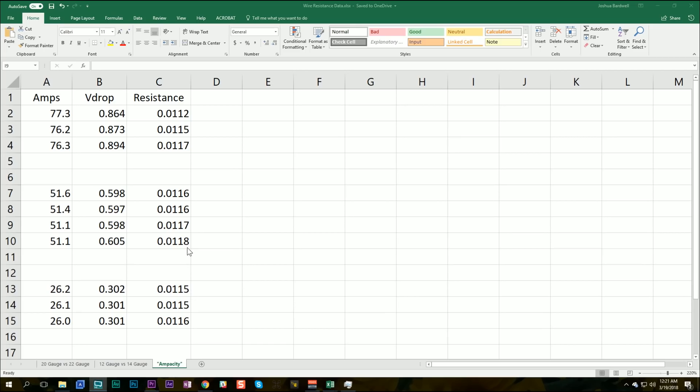It's consistent down to four decimal places, which is the number of significant figures in my measurement tool. So based on this, I conclude that we can measure the resistance at, say, 50 amps, and then use that resistance value to calculate the voltage drop and so on for other amp values.